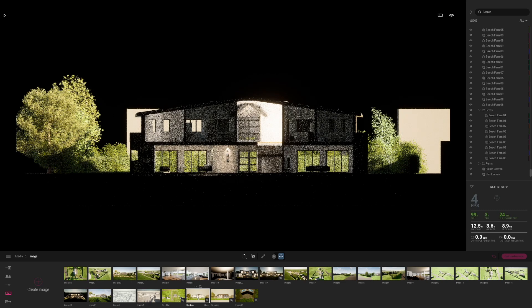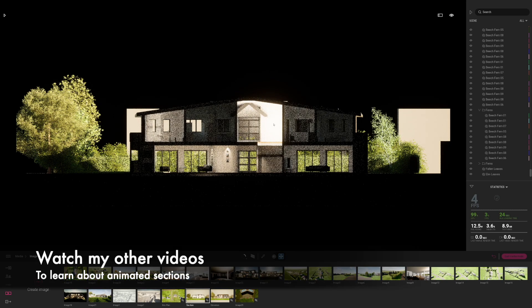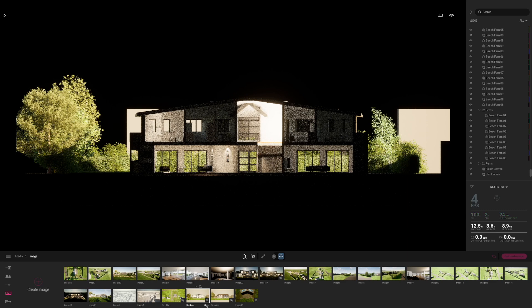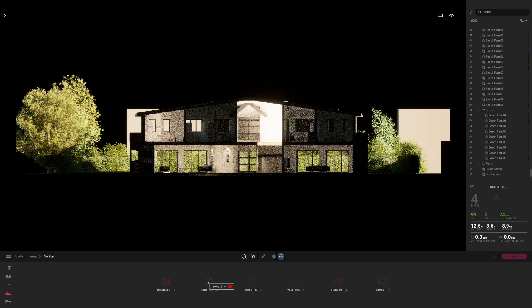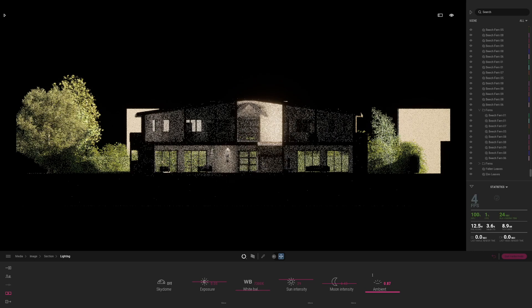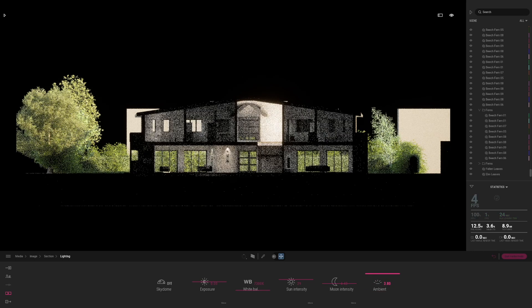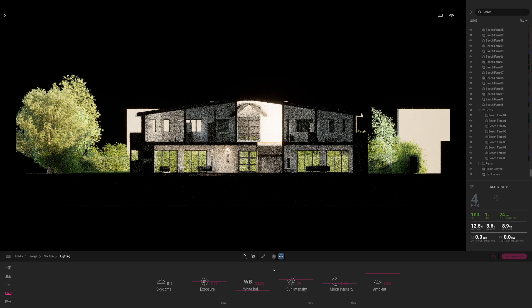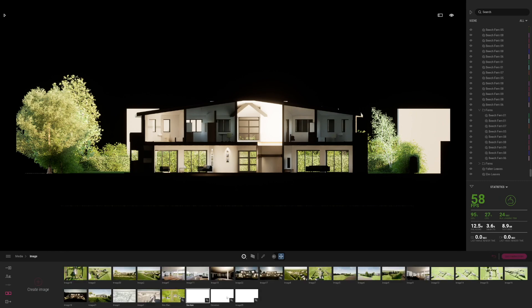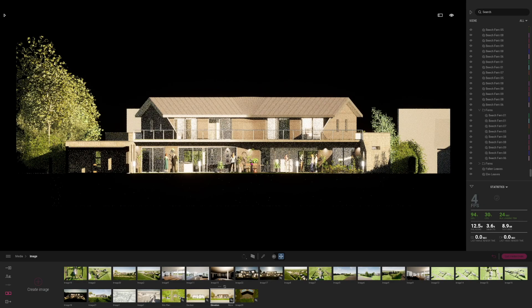I've also got a section through the building — if you watched my previous videos, this is where I simply adjusted the clipping plane. For sections, I often go to lighting and boost up the ambient lighting quite a bit to get nice lighter areas within the project. That makes quite a big difference. Let that render up — it refines and denoises at the end, cleaning it up very nicely. And finally I've also got elevations, where I've taken the clipping plane and brought it a bit more in front of the building.